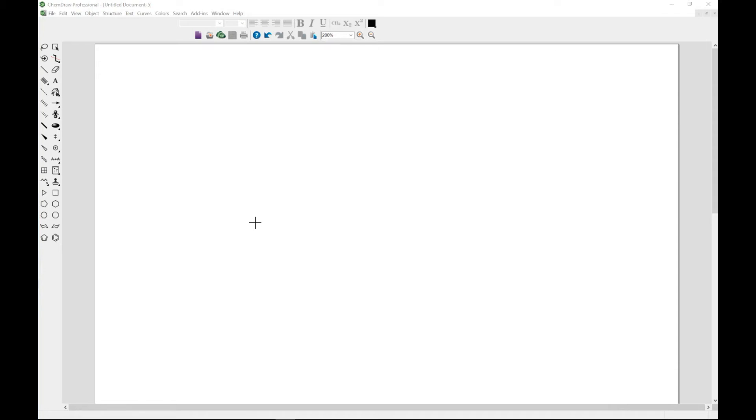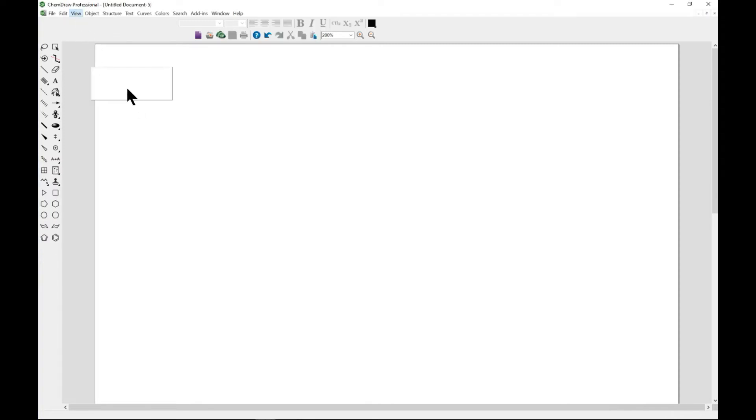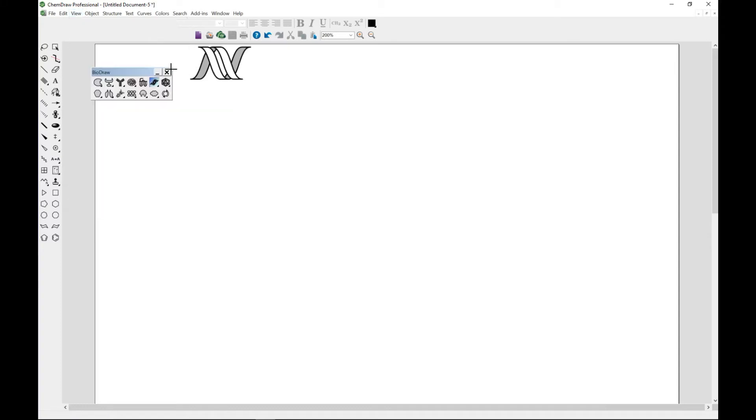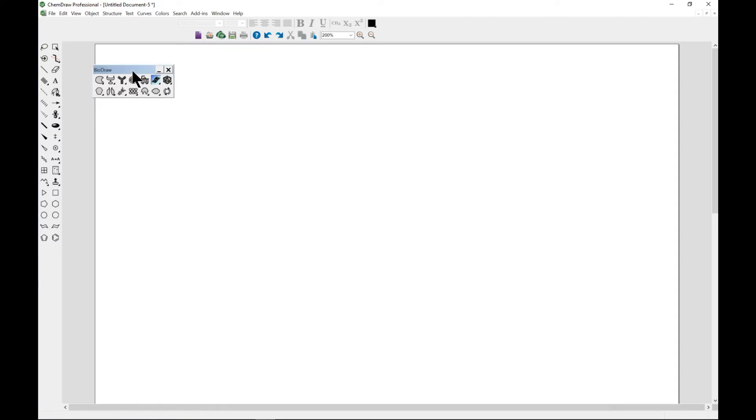We have studied that bio draw tools are very important for biological applications. We want to finish it up viewing a couple of biological tools again. Let's head over to View, and if you don't have your bio draw toolbar, just select it and this one will pop up. From your bio draw toolbar we have looked at many of them, but we want to look at the most important